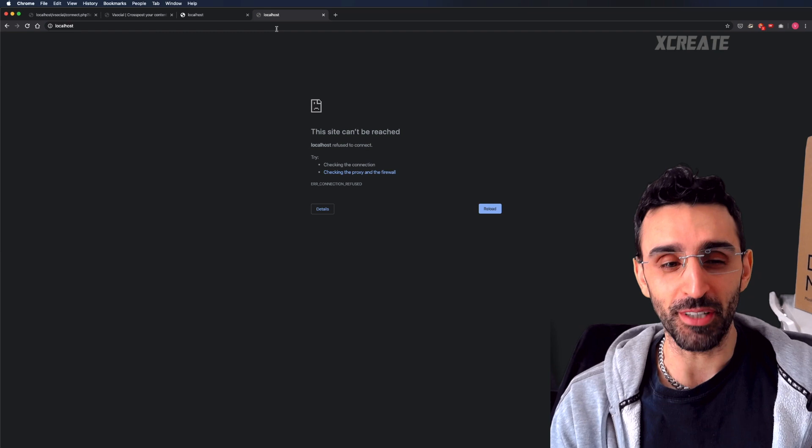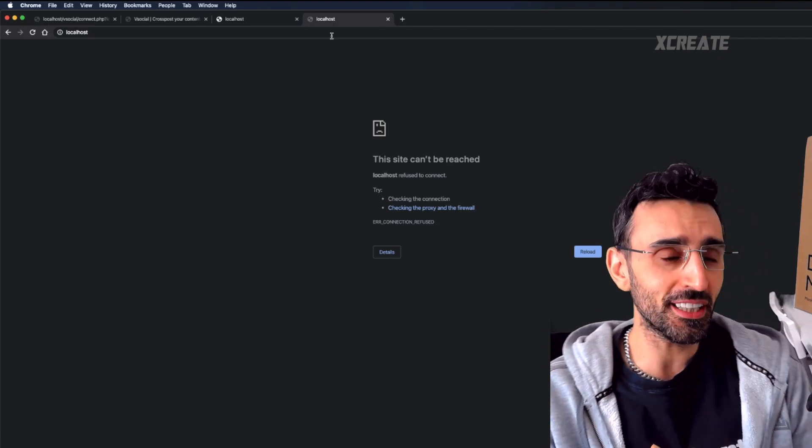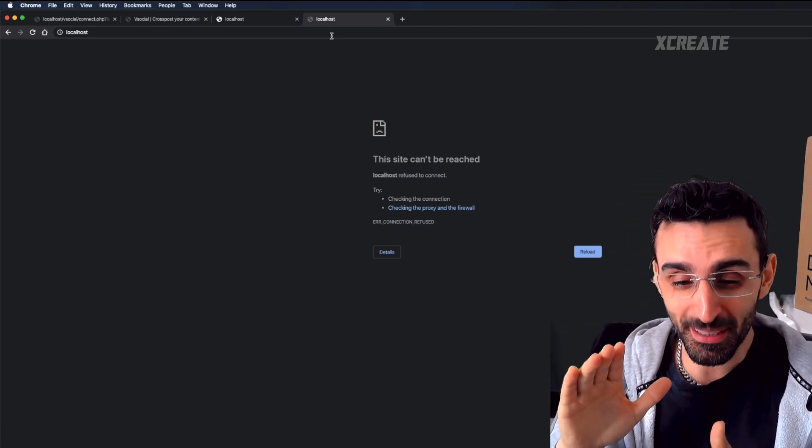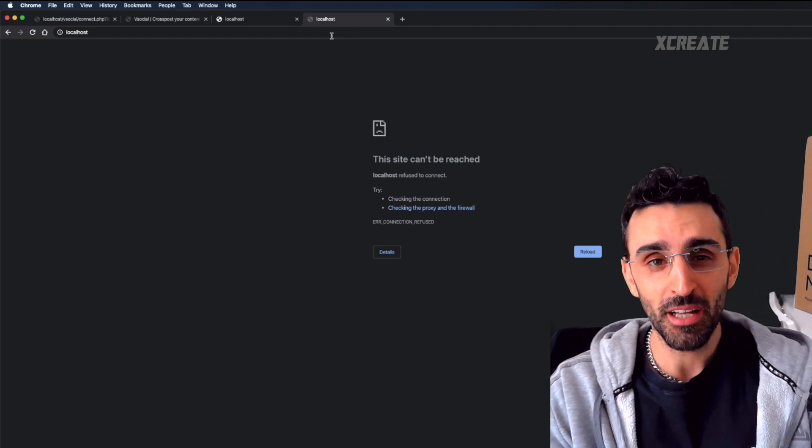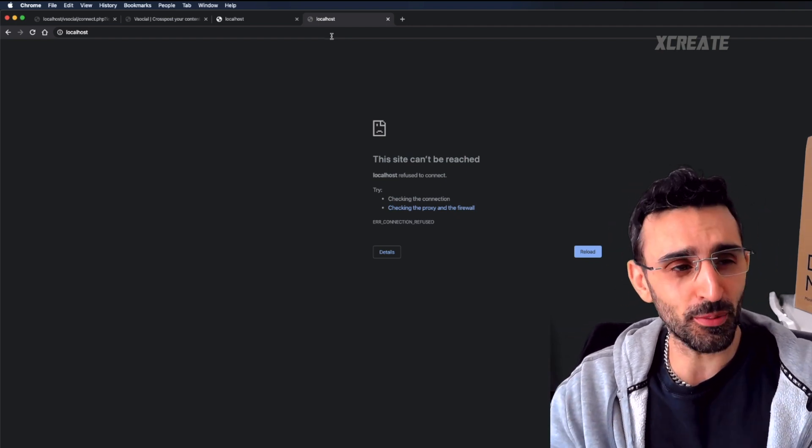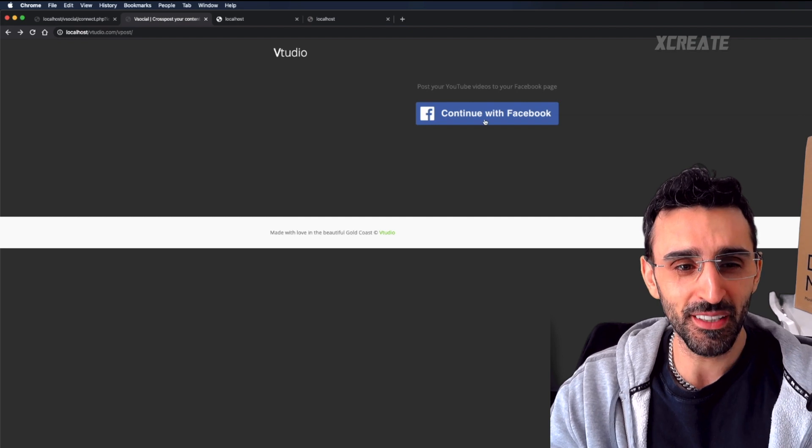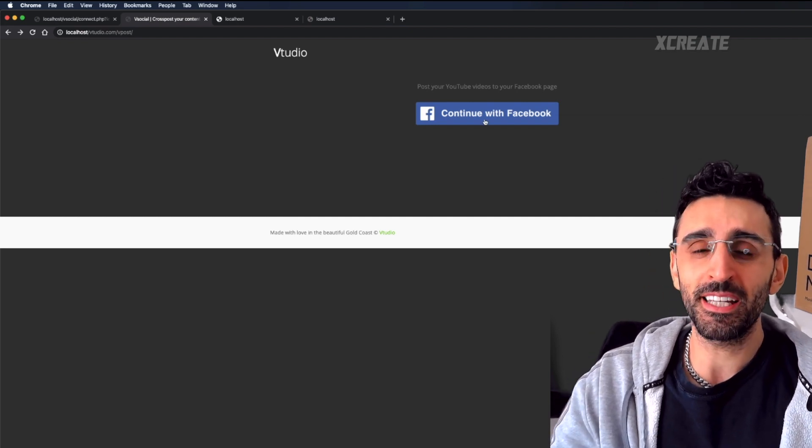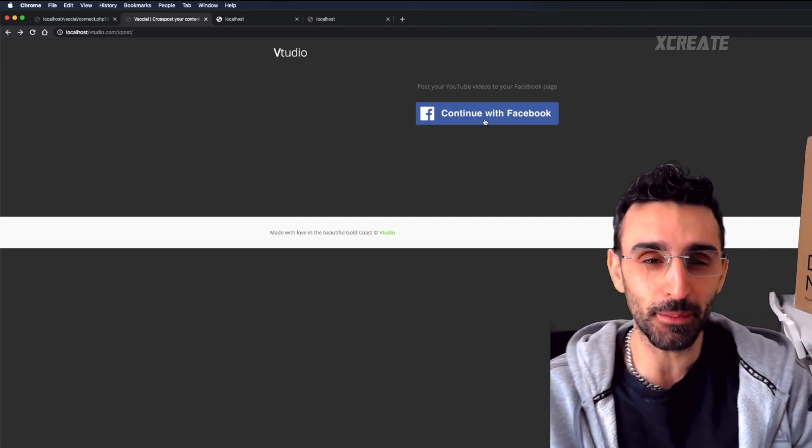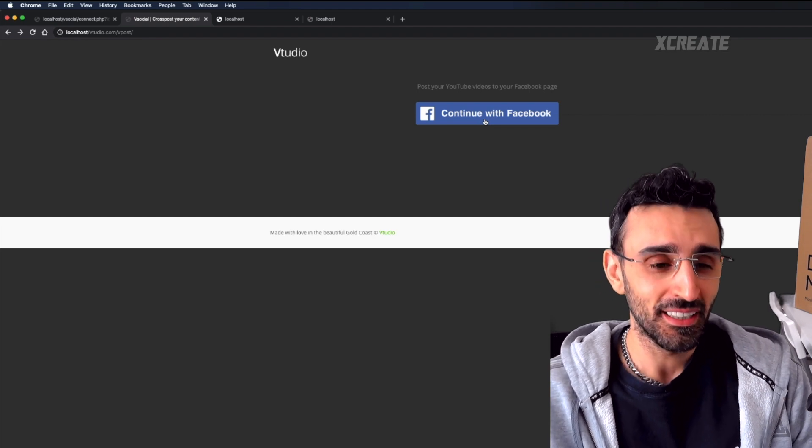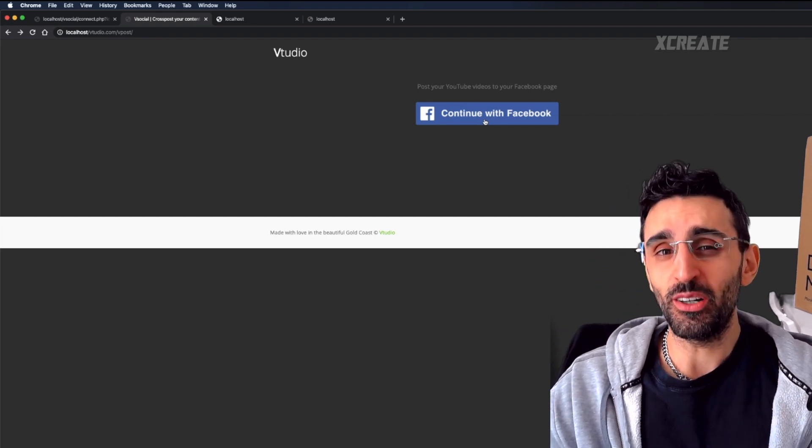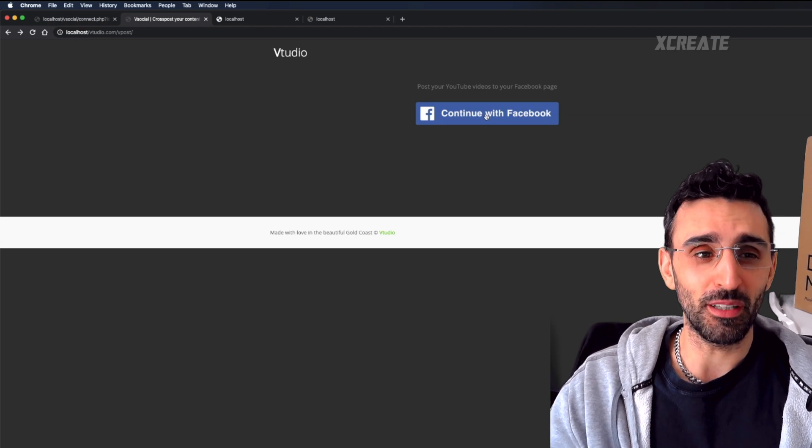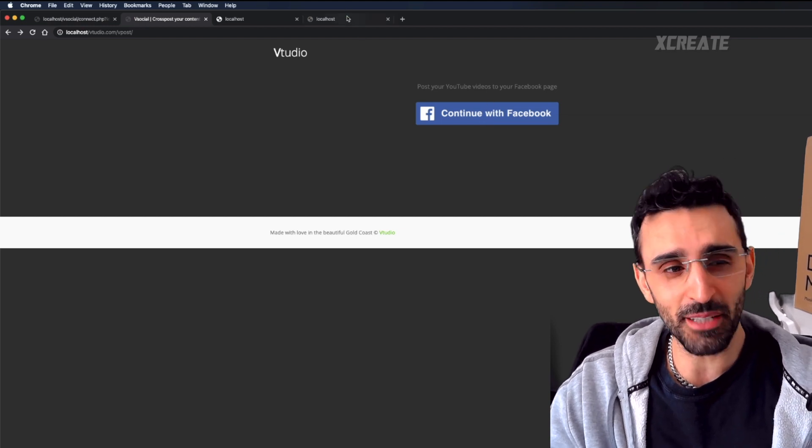By default it will say this site can't be reached. First up, I'm going to say we're not doing this in a secure way, we're just getting this up and running for a development environment. Some websites, for example Facebook, if I want to use the Facebook API it requires me to use HTTPS as a callback. They don't allow localhost even for local development, so you need to set up localhost.